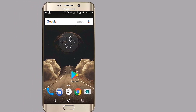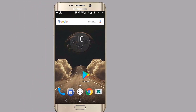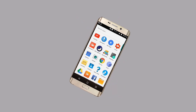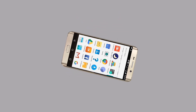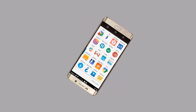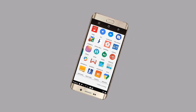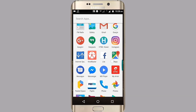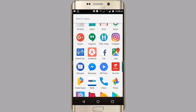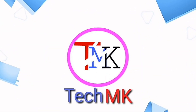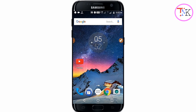Hey, what is up guys, welcome back to another interesting video. Today I'm going to show you how to save your offline YouTube videos using your SD card. If you want to save your YouTube videos to your SD card and you have mobile storage problems, you must watch this video. Let's jump into the video.